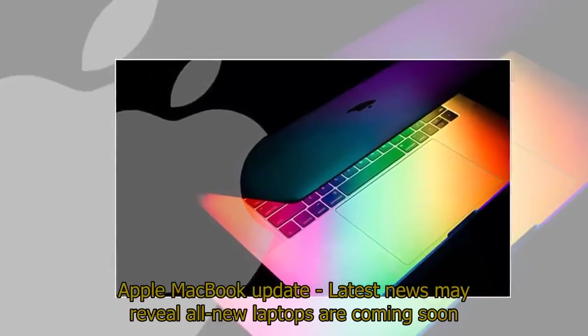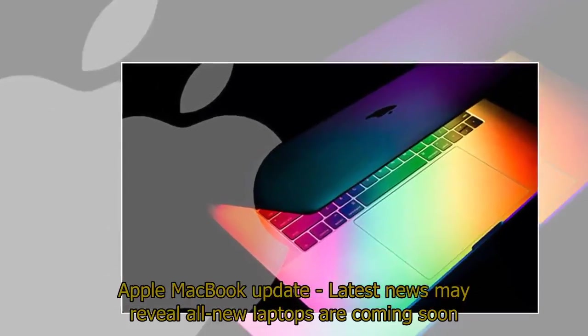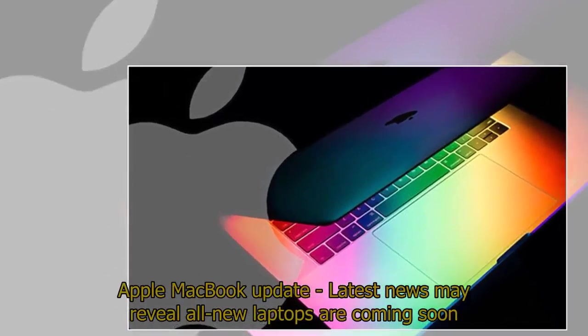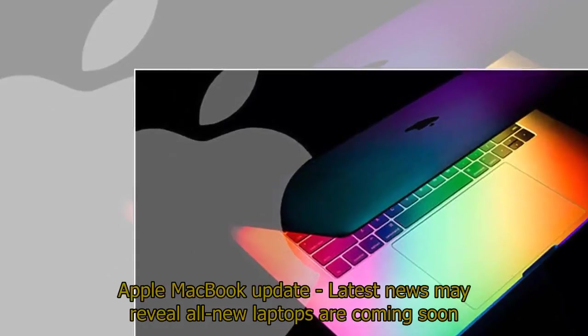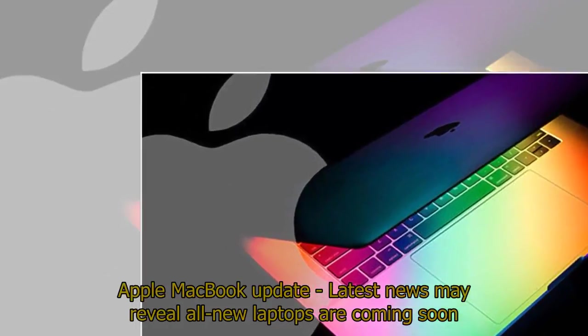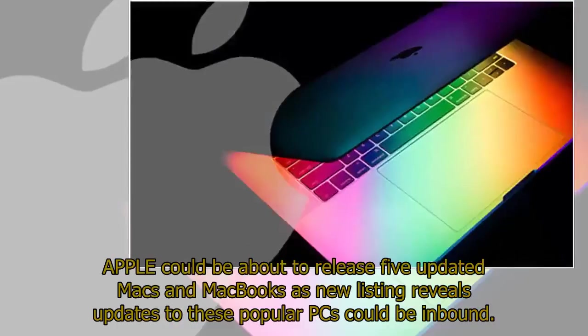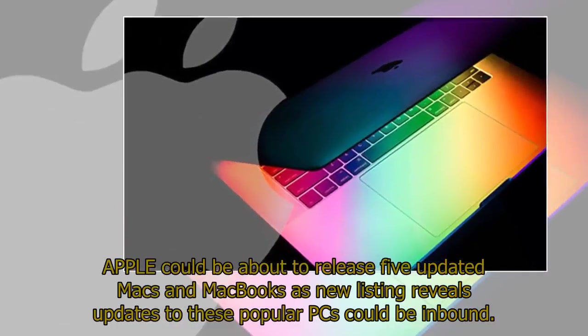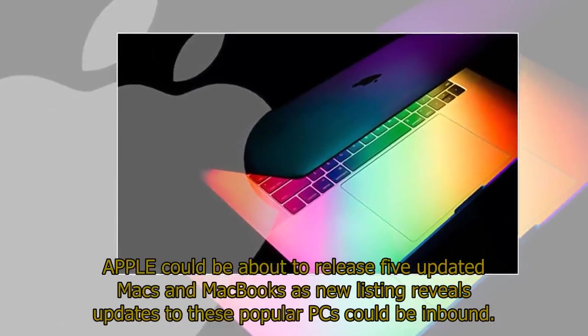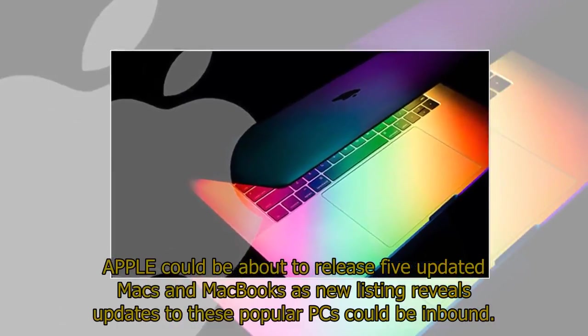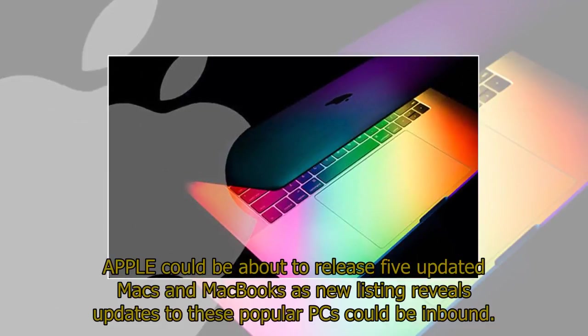Apple MacBook Update: Latest news may reveal all-new laptops are coming soon. Apple could be about to release five updated Macs and MacBooks as new listings reveal updates to these popular PCs could be inbound.